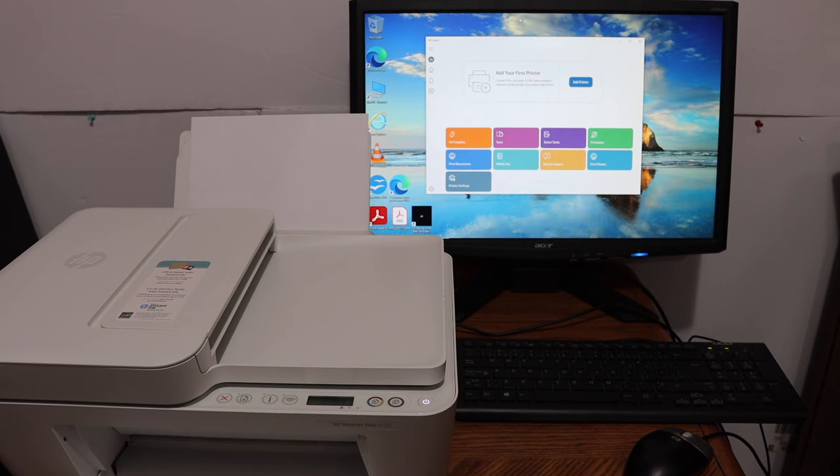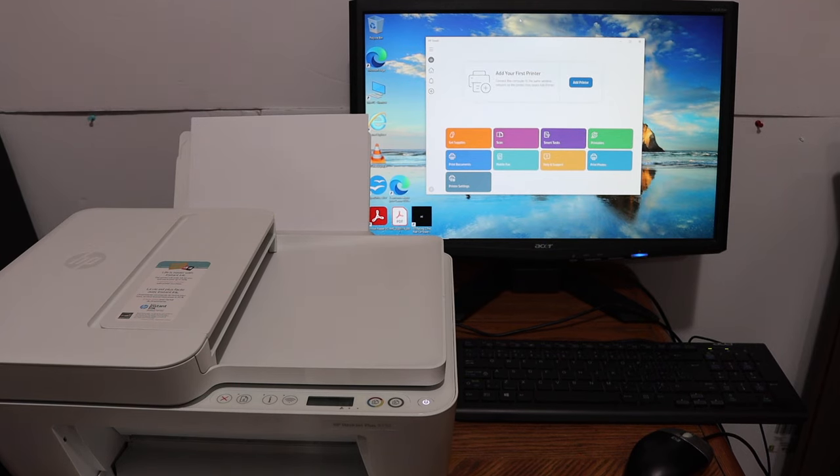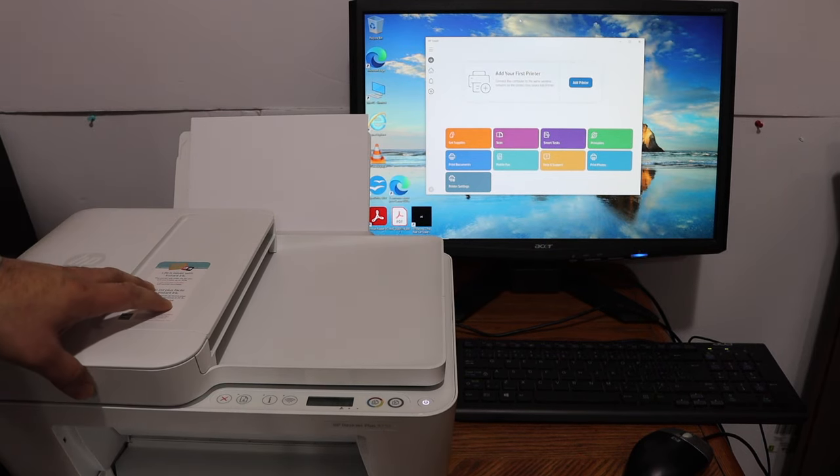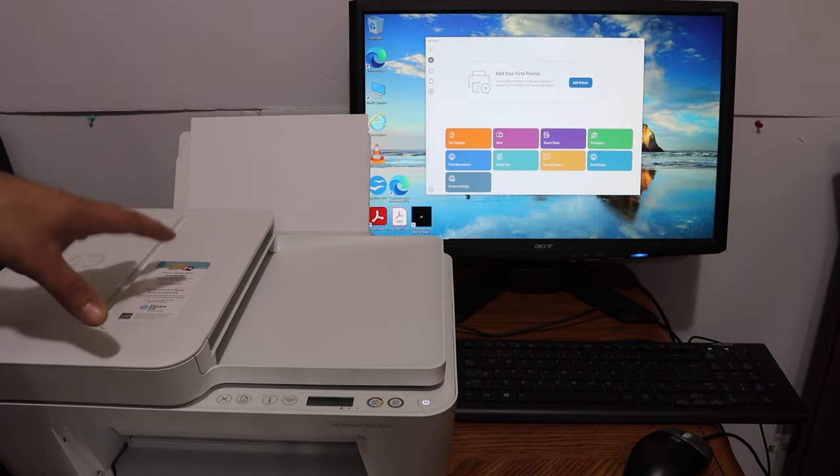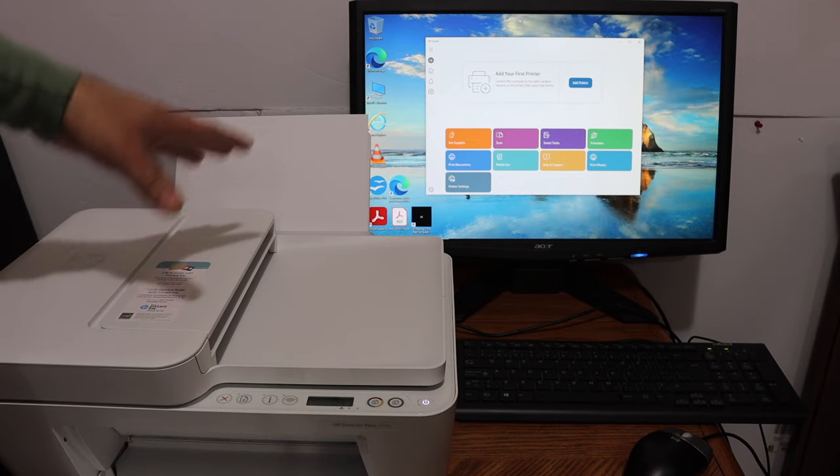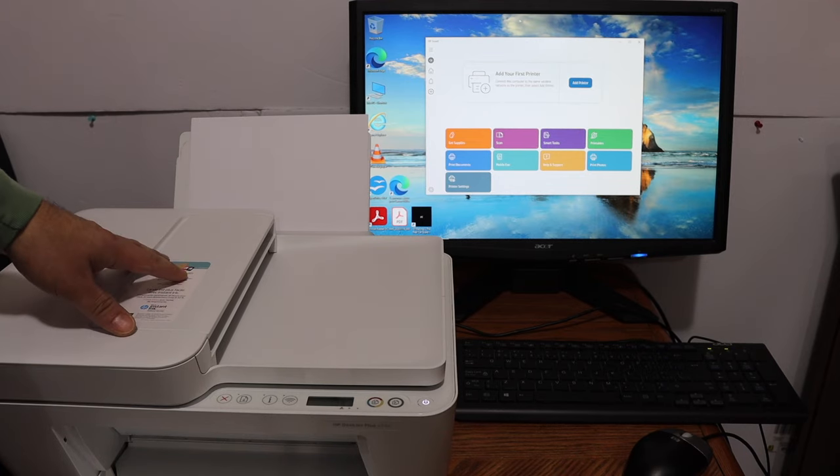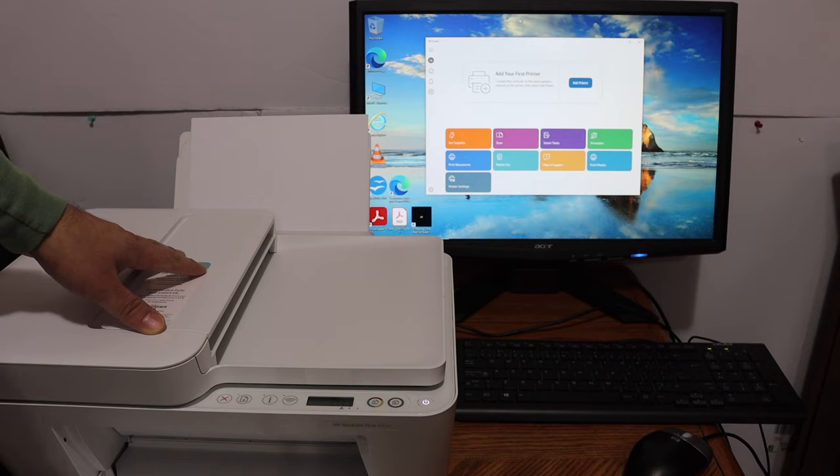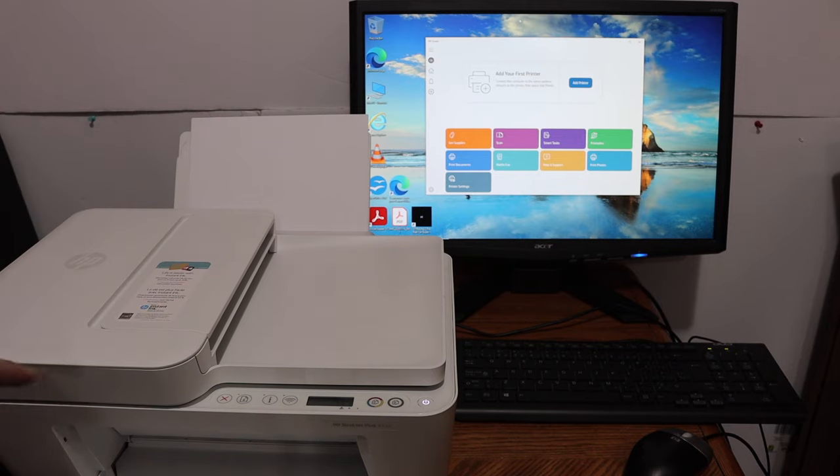Today's video is regarding the HP DeskJet Plus 4100 series printer. I'm going to show you how to set up this printer with your Windows 10 computer using the Wi-Fi setup method, and we are just going to use the home or office Wi-Fi network for that.